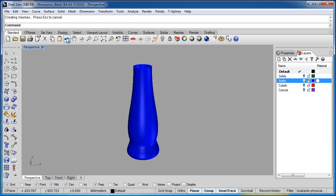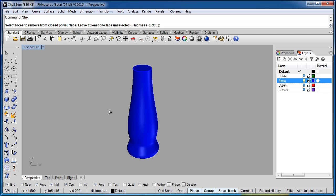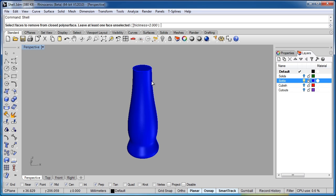It's given us a nice shelled out object with a wall thickness of two millimeters. Let me undo that and I'll apply this but if you read the complete command line it's going to say select faces to remove from a closed poly surface which this is and you have to leave at least one face unselected.